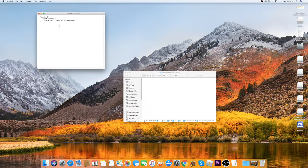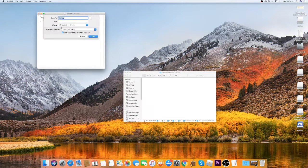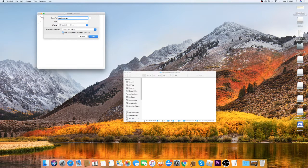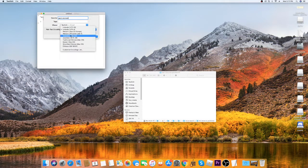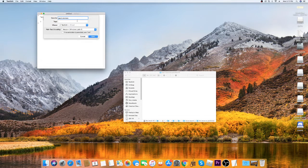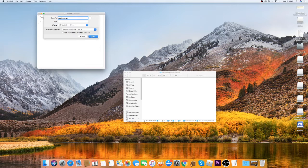Press Command+S and name the file 'pack.mcmeta'. Where it says 'if no extension, use .txt', uncheck that. Under Plain Text Encoding, change it to Western (Windows Latin 1), then press Save and close the file.